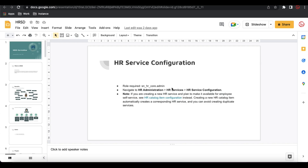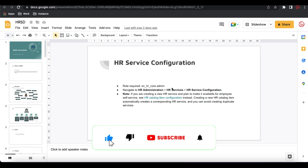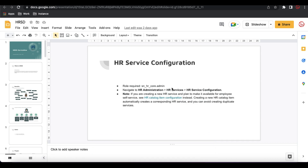Hello everyone, welcome back to my YouTube channel. I'm Rohit. Today we'll talk about the HR service configuration. This is the series of the HRSD, and this is almost session 8. We discussed a lot of things in previous sessions — what roles are required, how we can do all those steps. But today we'll mostly focus on the HR service configuration.